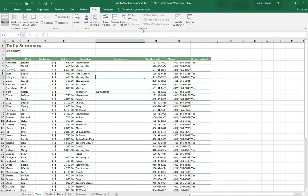Within those tools is a button for New Window, and when the prompt pops up, it tells you that clicking this button is going to give you a second window for your document.